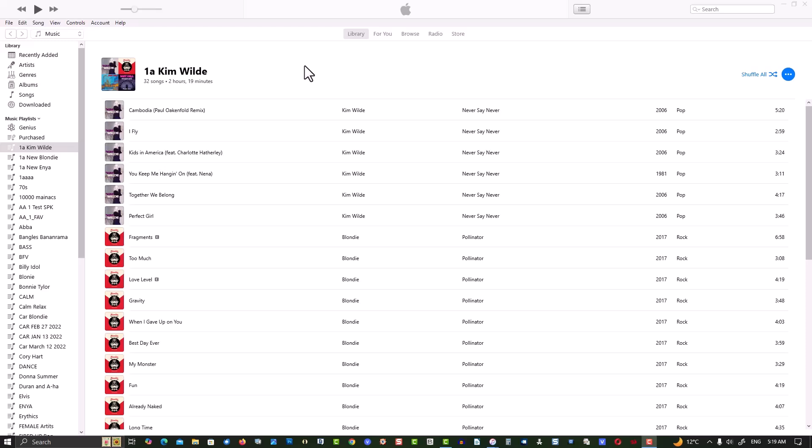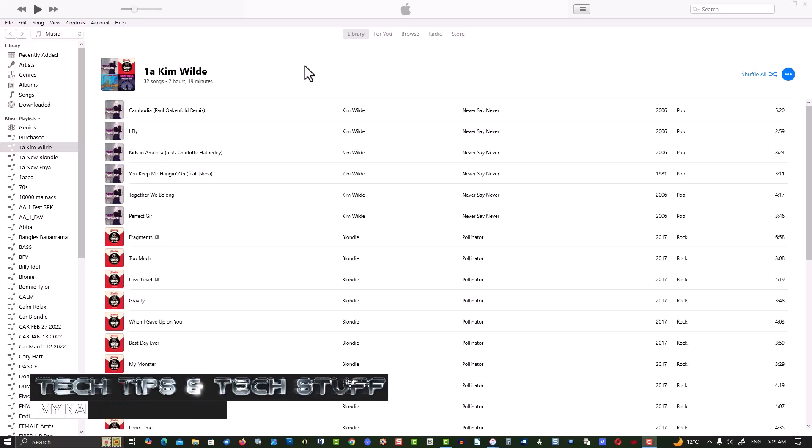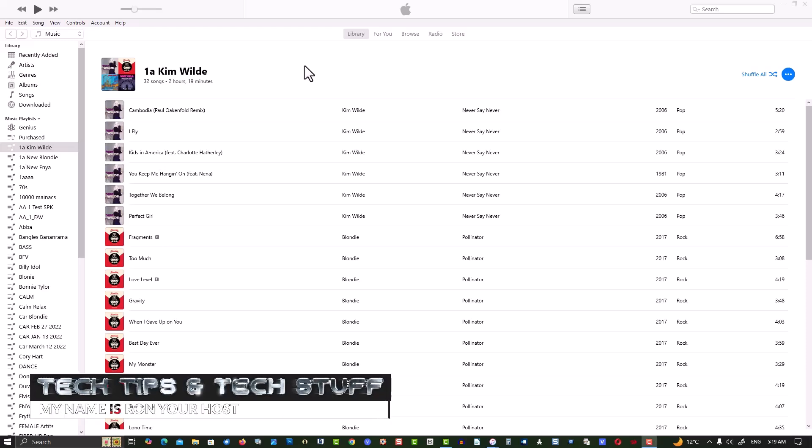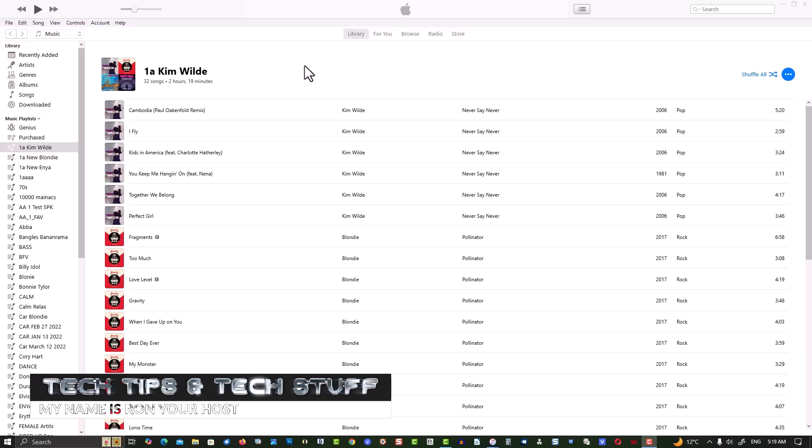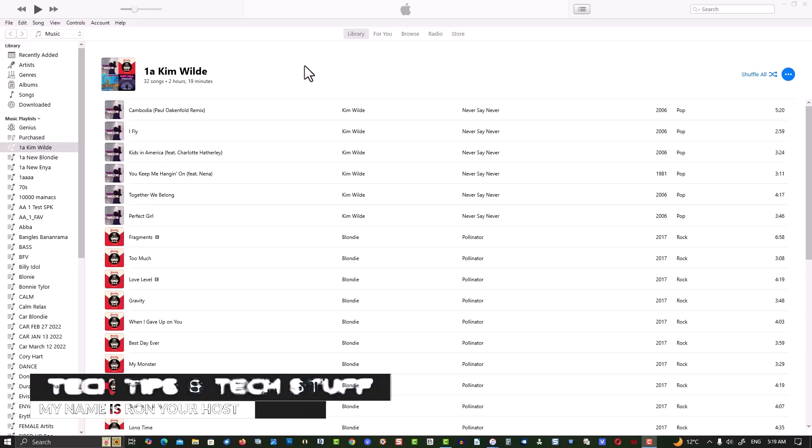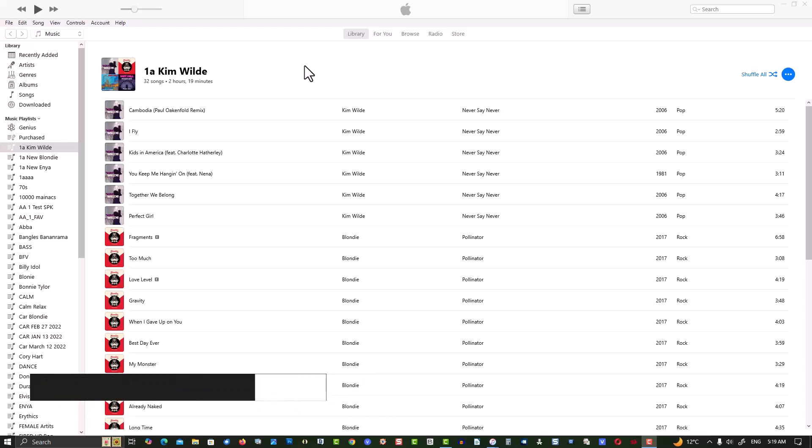Hi, welcome to Tech Tips and Tech Stuff. My name is Ron, and today I'm going to show you how to transfer your iTunes playlist to another computer.